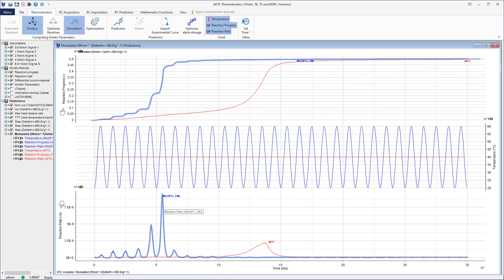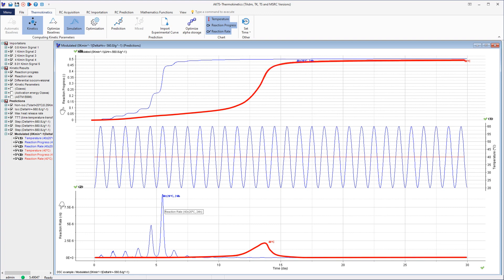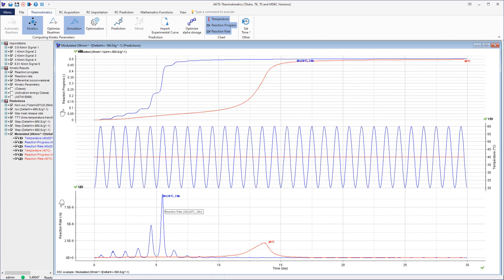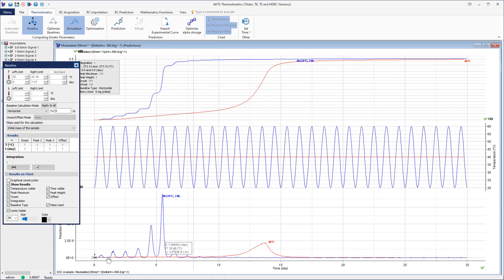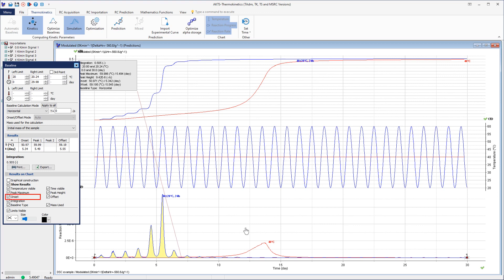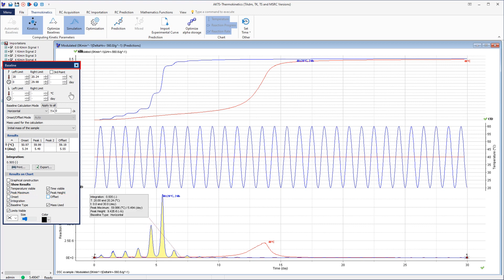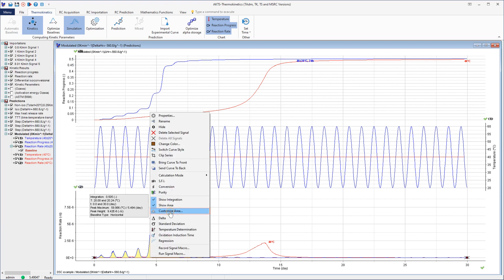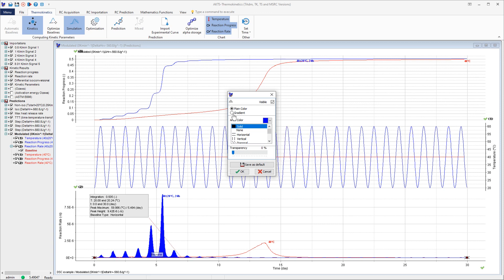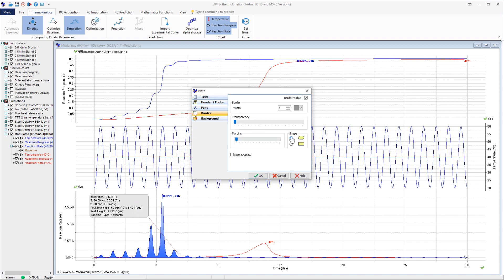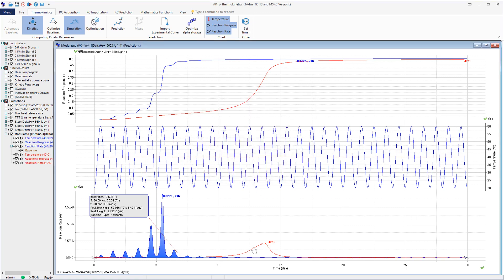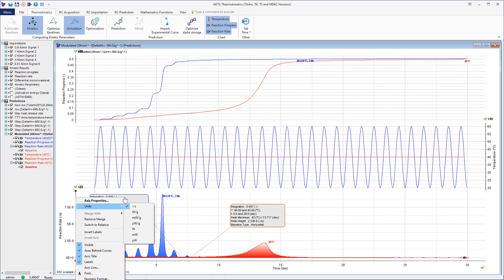The signals at modulated temperature are displayed in blue and at isothermal temperature in red. It is always possible to evaluate the heat flow signals as desired. The window allowing baseline construction is displayed after clicking on the reaction rate x-axis. The input of the left and right integration limits, either temperature or time, of the baseline can be specified. After clicking on Customize Area, the user can change the appearance of the displayed peaks. The appearance of the isothermal heat flow signal at 40 degrees Celsius can be customized similarly.